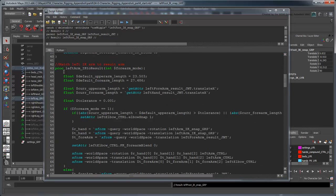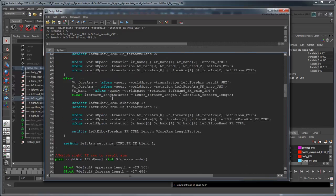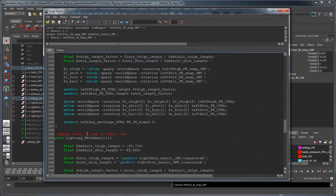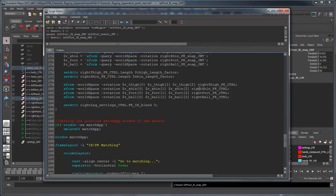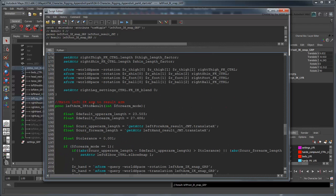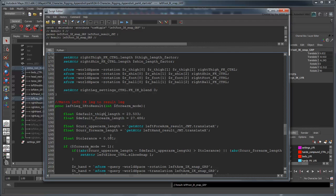Now copy and paste the IK arm matching portion of the script after all the existing procedures, and name it LeftLeg IK to result. Like the FK leg, re-adapt all the arm references for the leg, including the knee, default length values, and settings switch.